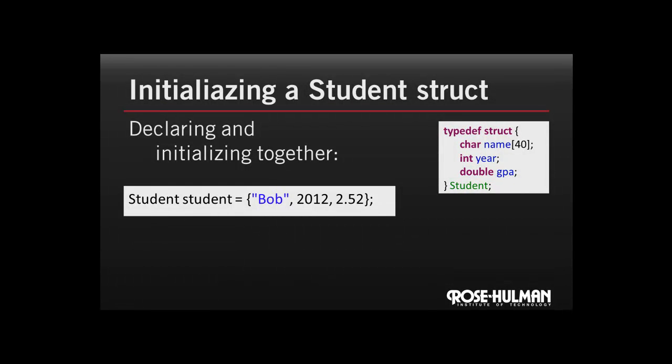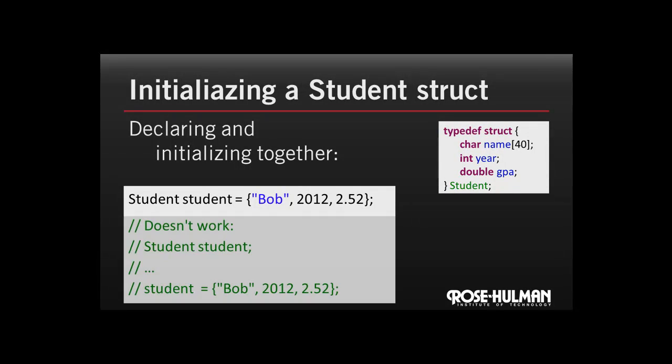So while it works to give Bob the information on the same line, this other code wouldn't work if we declared the student, then did some other things, and then came back and tried to initialize the value of Bob. So it's a handy shortcut, but it's not as general as writing our own function.